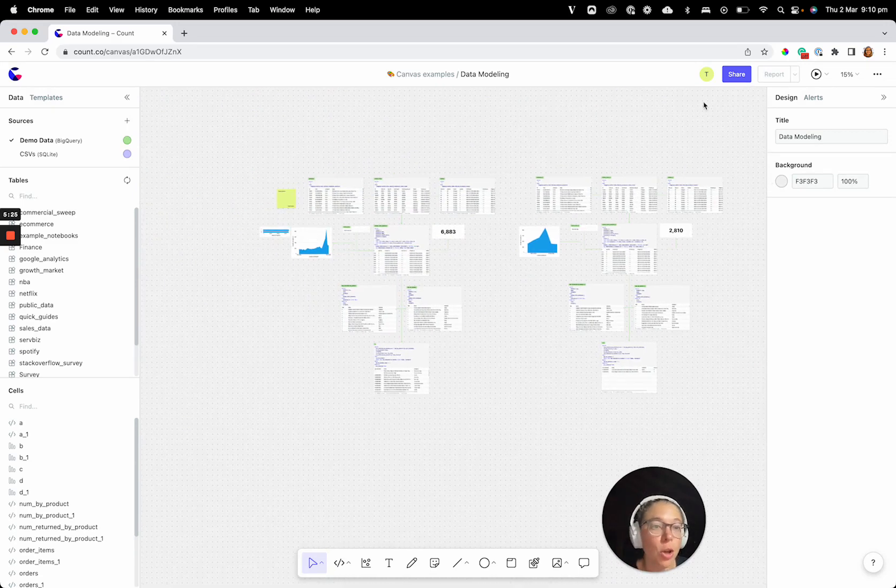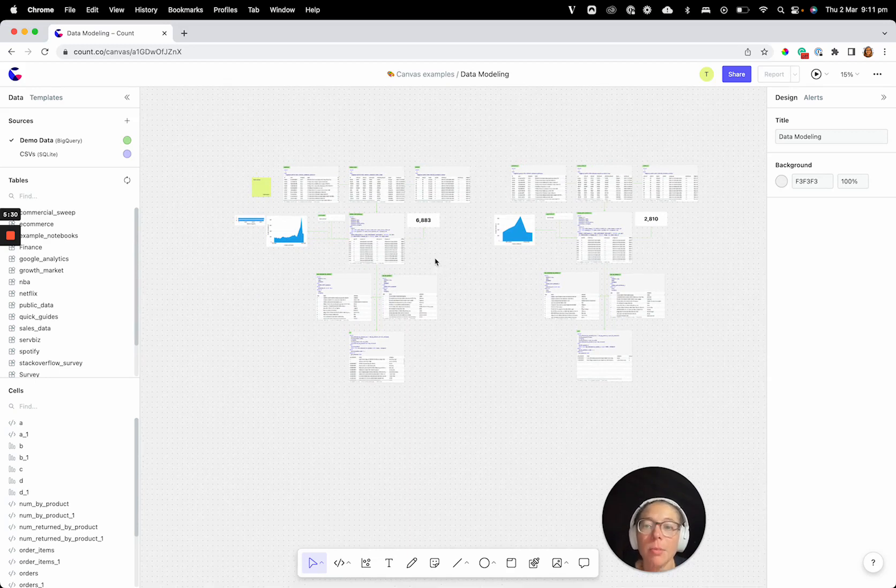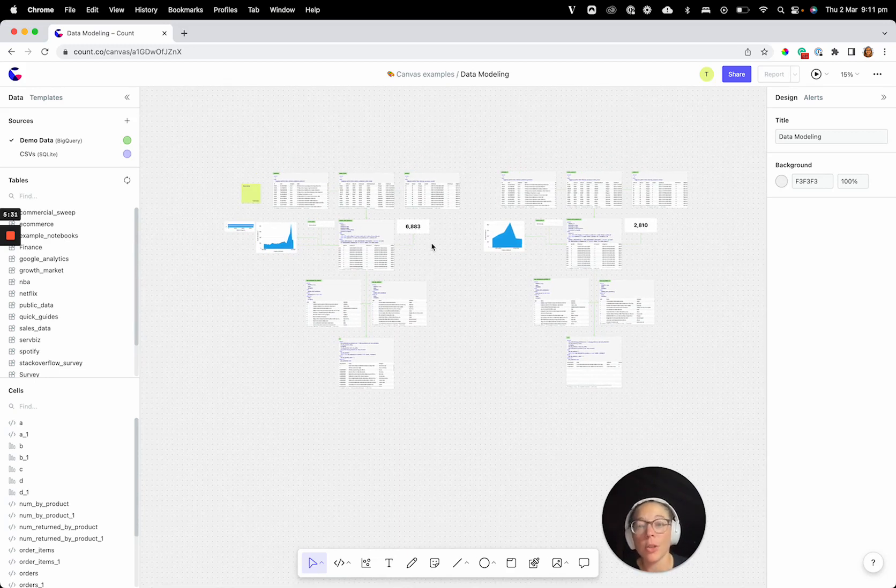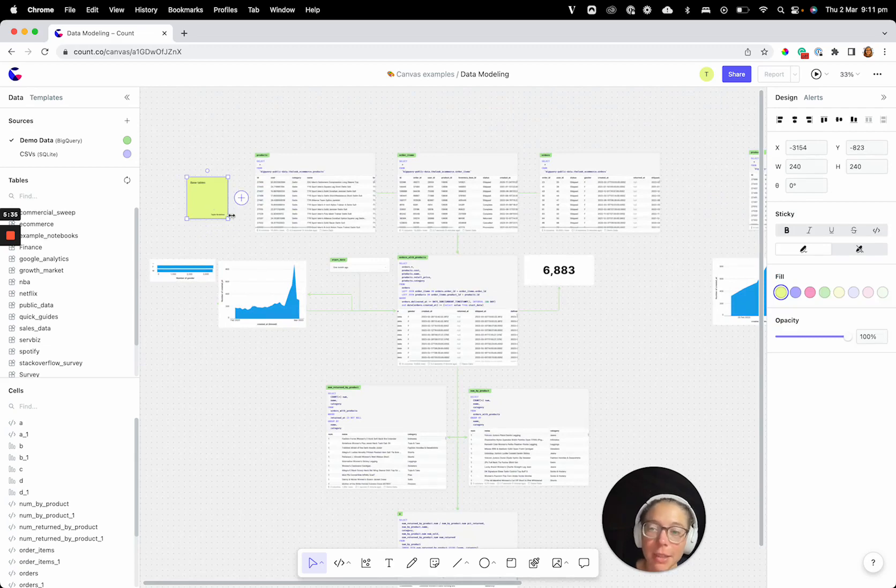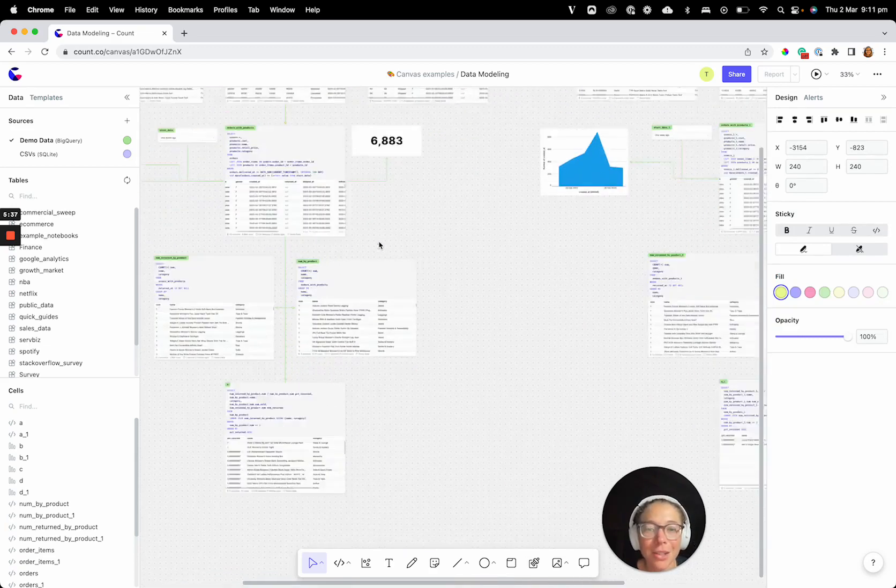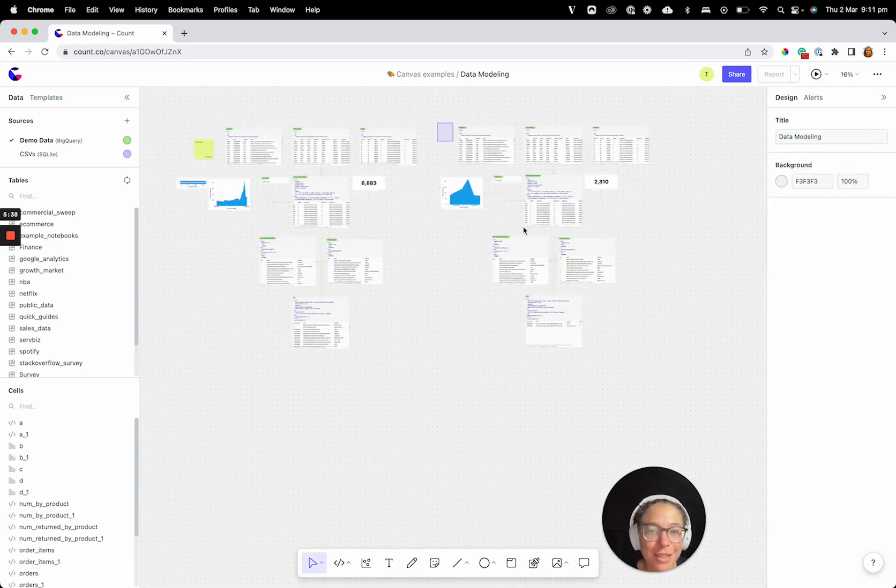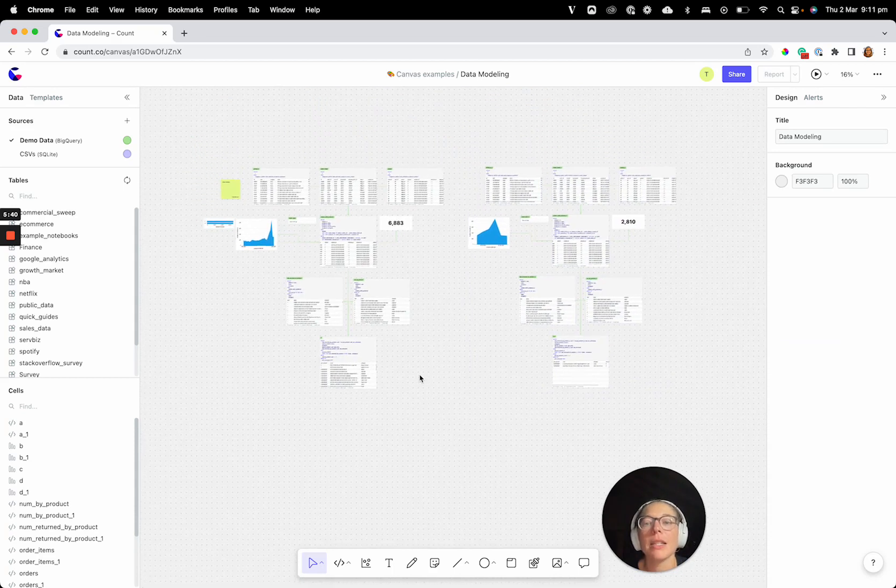And of course you can version, all this is version controlled for you. You can add comments, you can bring people in to share and discuss these models. So when you do want to make those changes and you want to talk about why you did it, you've got your handy sticky notes here. You can have version A, version B to discuss and all that's in here for you.